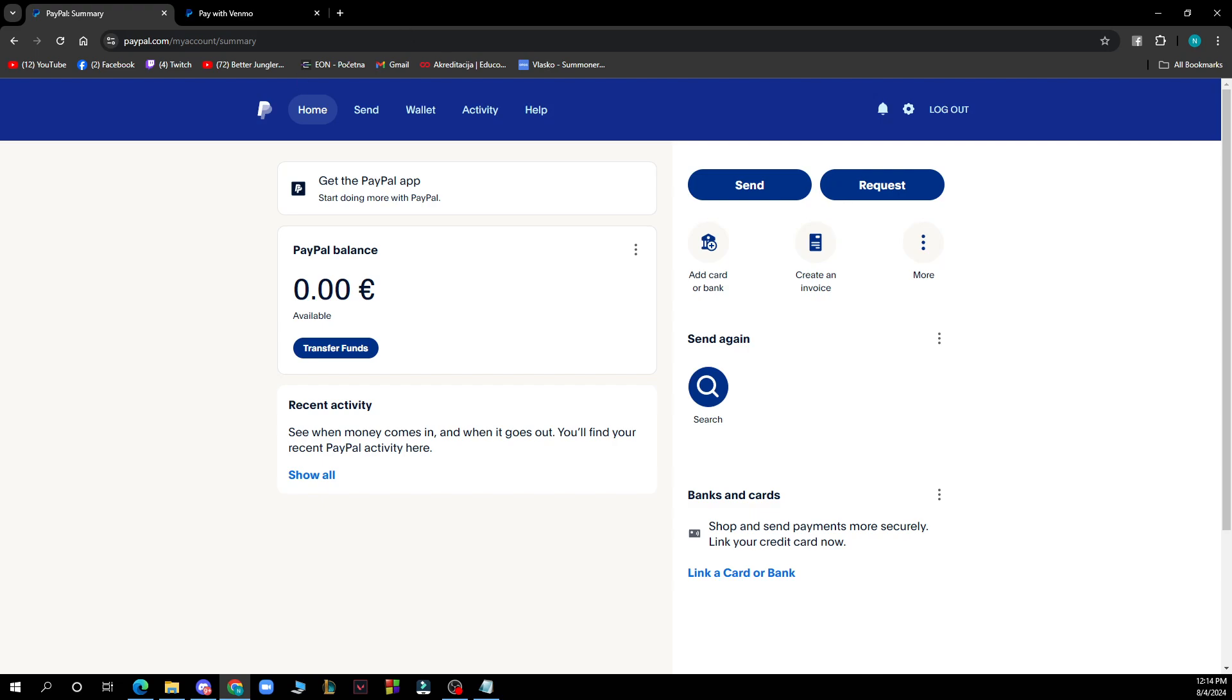The first thing you need to do is go to paypal.com or download the application from the Google Play Store or the App Store. Then you need to log into your profile or register to PayPal if you don't already have an account.